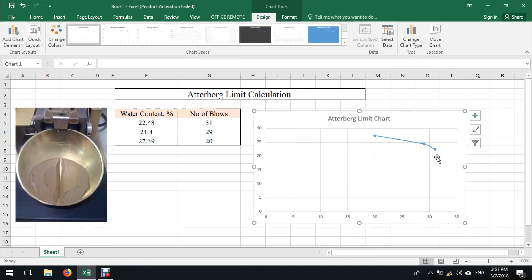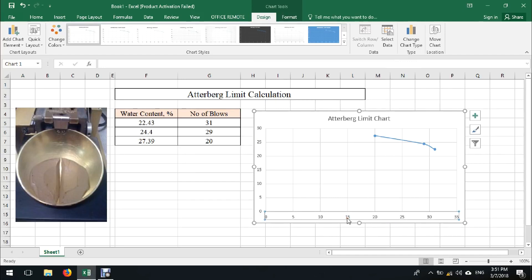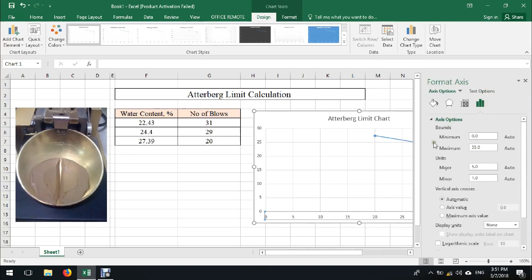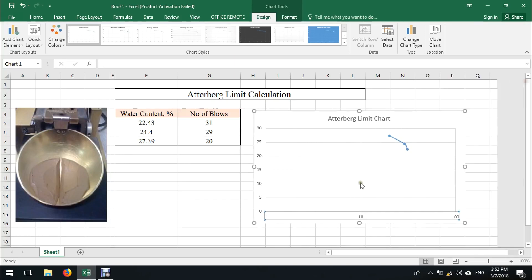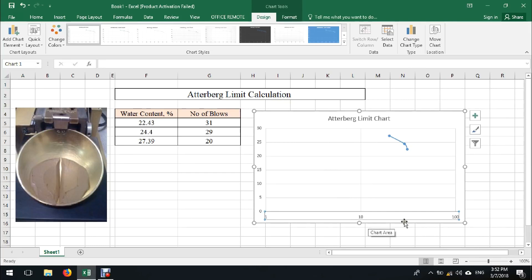Now we see the relation between the number of blows on the horizontal axis and the water content on the vertical axis. But according to the test standard, the horizontal axis should be a logarithmic scale. So I select this horizontal axis, right-click, format axis, then from axis options enable the logarithmic scale. The scale goes from 1 to 10 to 100.